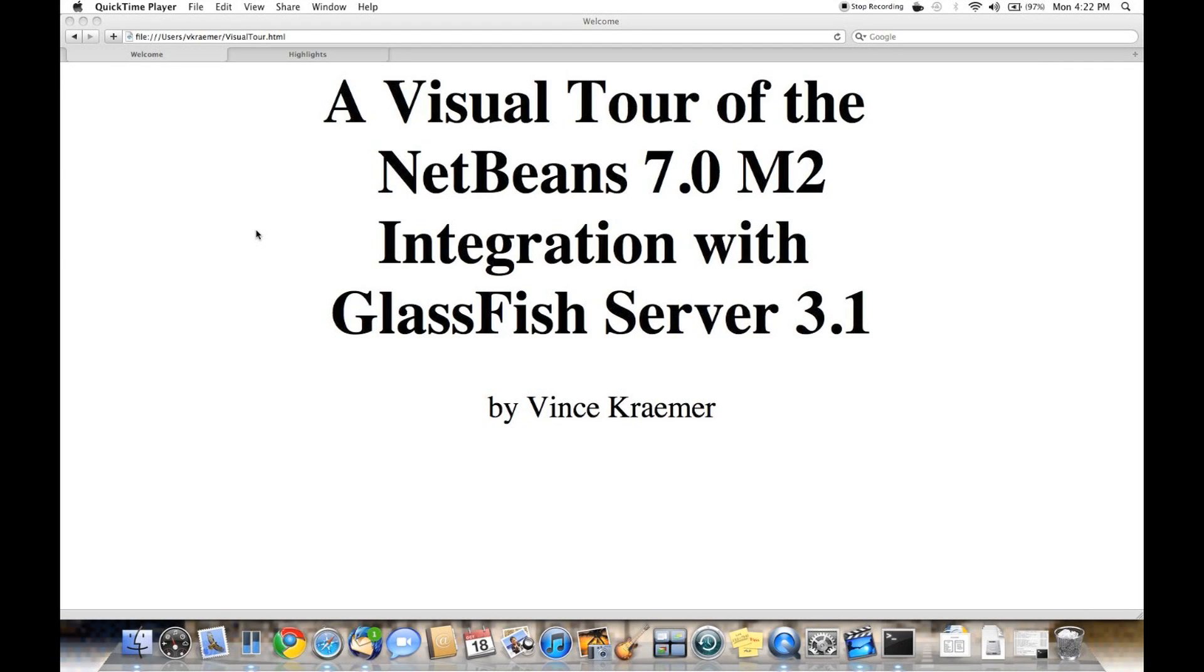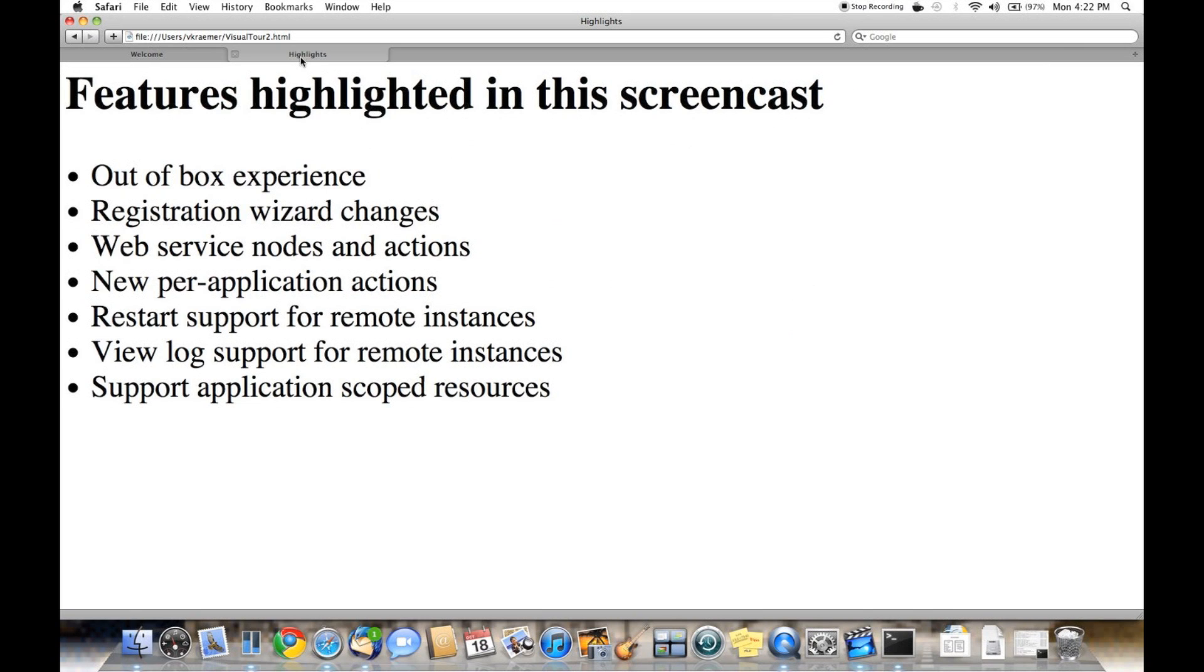Hello, my name is Vince Kramer. Today I'll be taking you on a visual tour of the NetBeans 7.0 Milestone 2 integration with GlassFish Server 3.1.